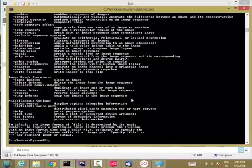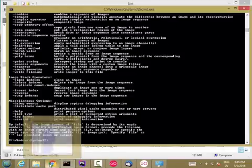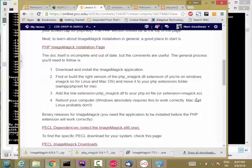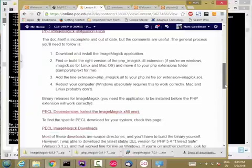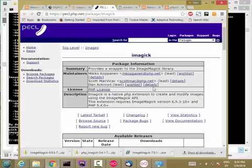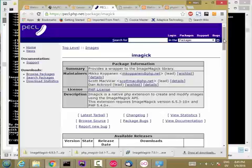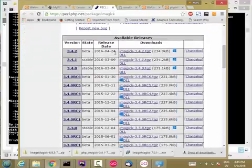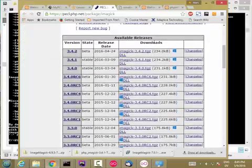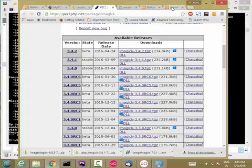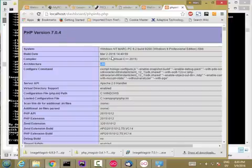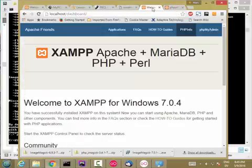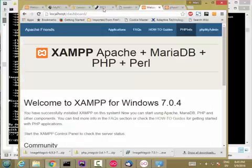So what I'm going to do next is I'm going to go ahead and grab the PECL extension, and that's over here. So here's the ImageMagick PECL page. And then the version you want has to match the information in your PHP version. So version 7.0 x86 thread safe.